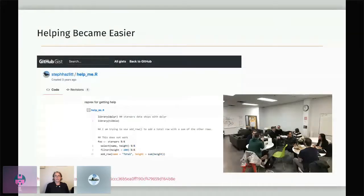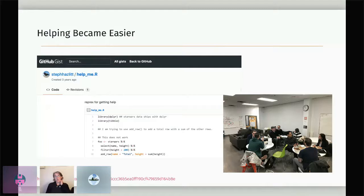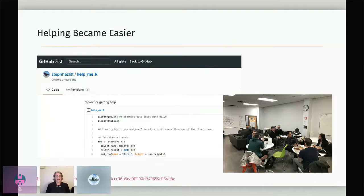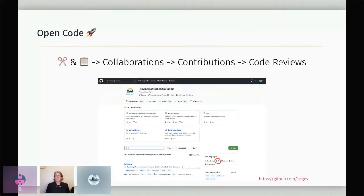Helping also became easier. While nothing replaces sitting with a colleague troubleshooting code, BCGov GitHub did provide an easy way to share a reproducible example and get feedback from colleagues anywhere in the province. Here's a gist of my own from GitHub aptly named helpme.r, where I was struggling with some row-wise workflows — something I still struggle with every time. Being able to share with colleagues in different buildings or cities across the province means quick feedback and a faster learning journey, and the best part is that the solution is still there six months later when I forget it, or when a colleague hits the same struggle.